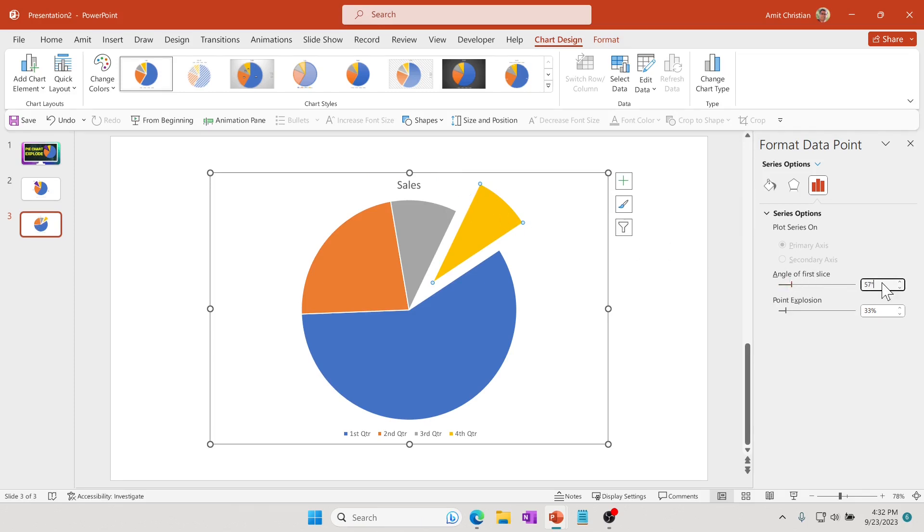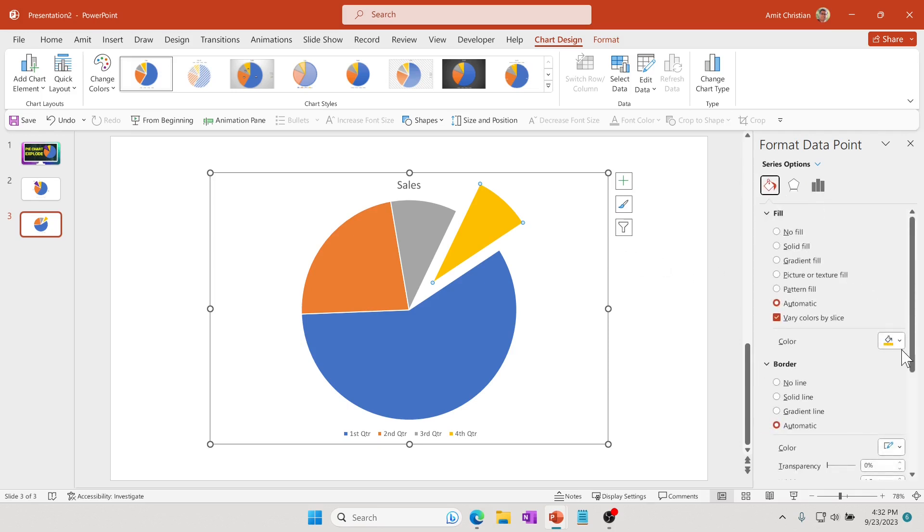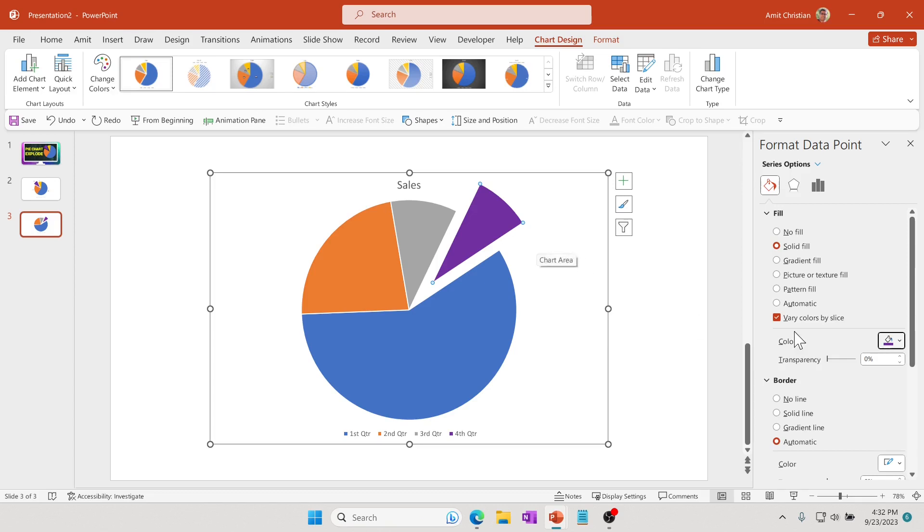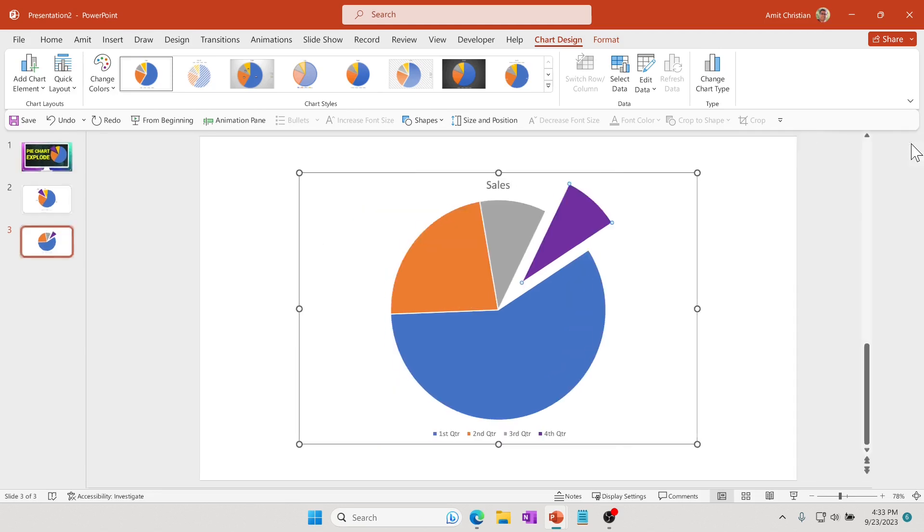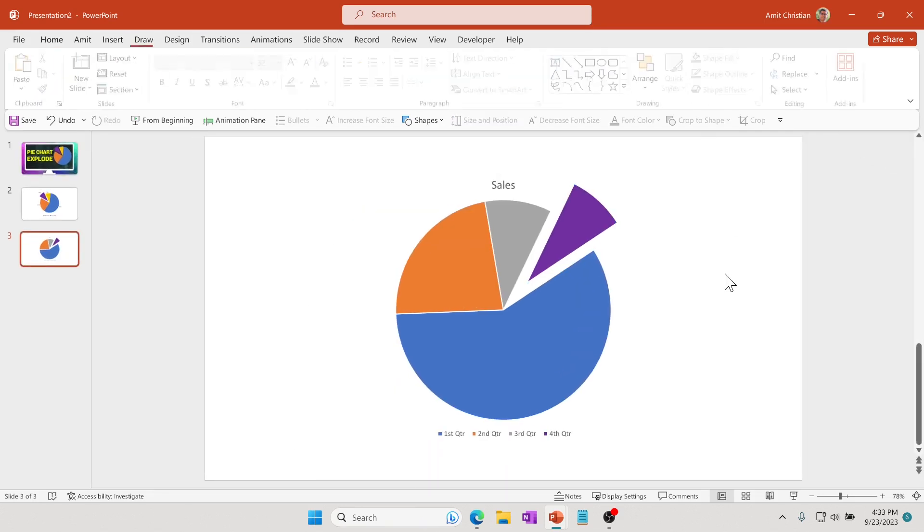This seems like a reasonable one. Let me change the fill color to have a more prominent color there. Now it looks pretty good.